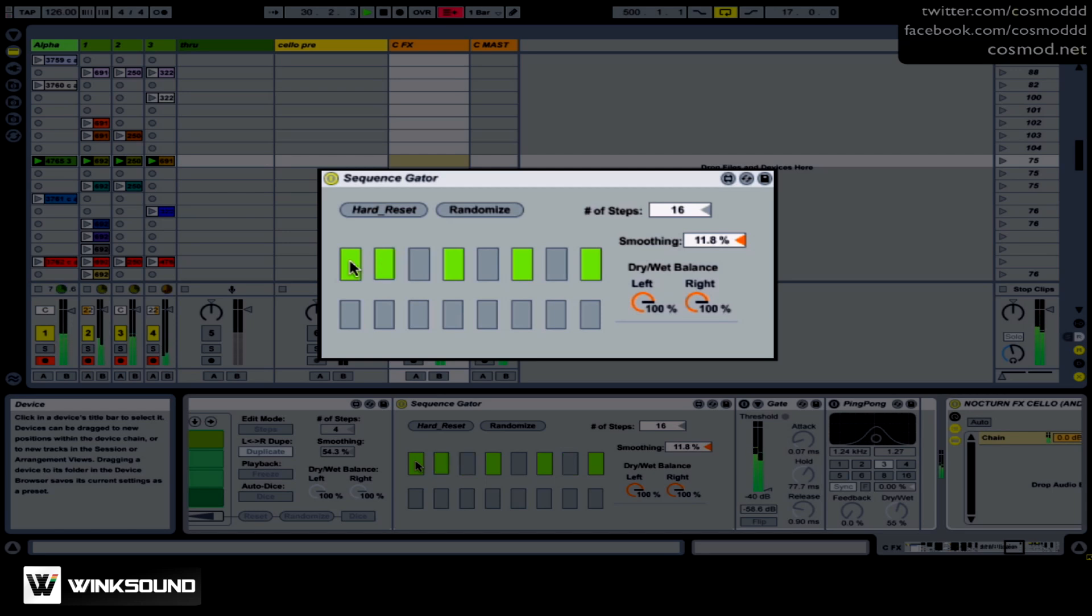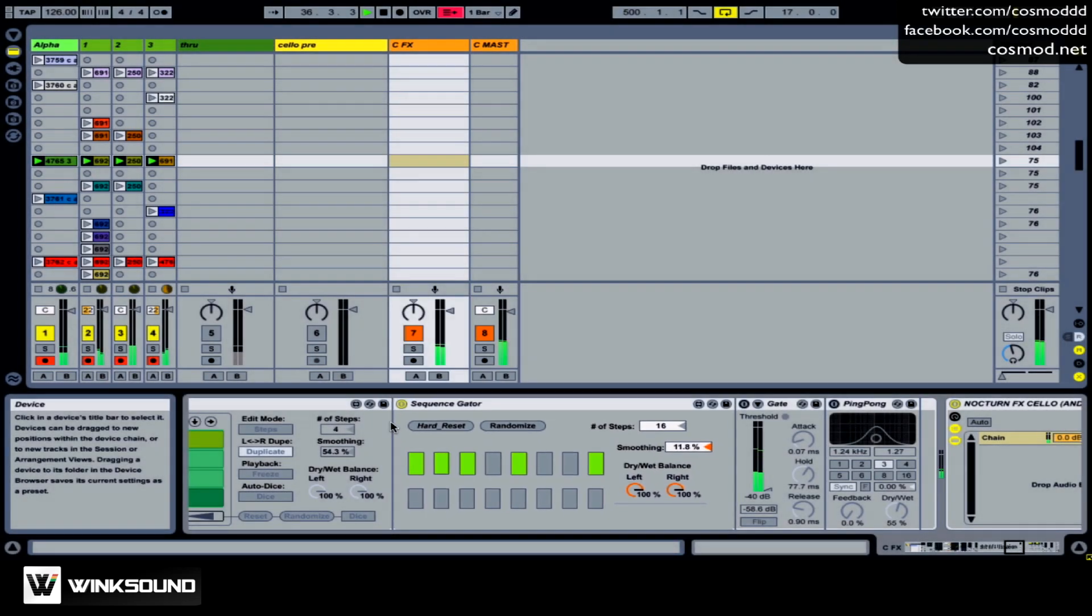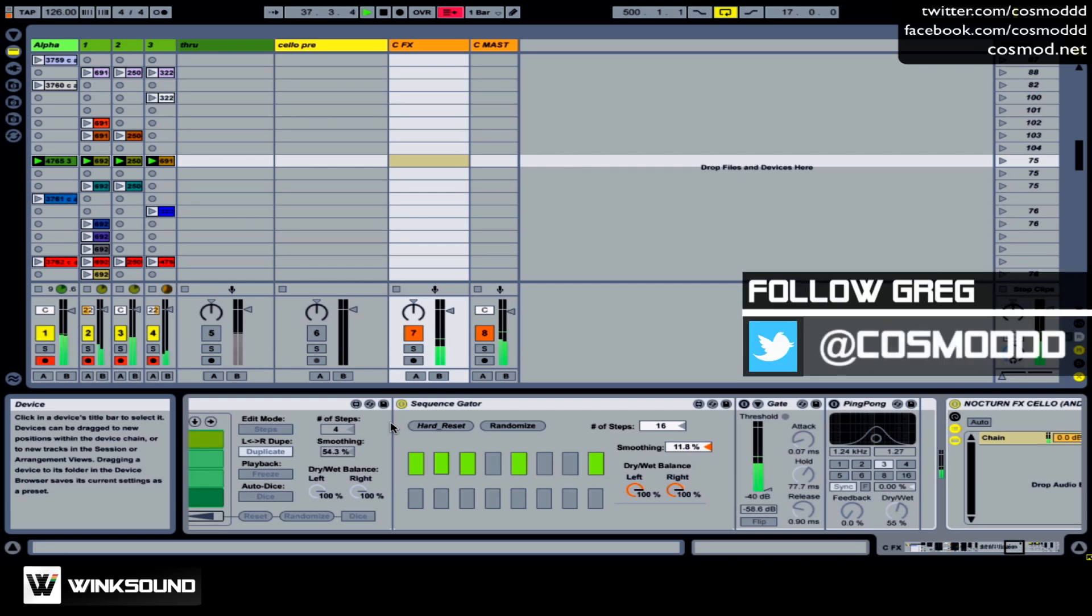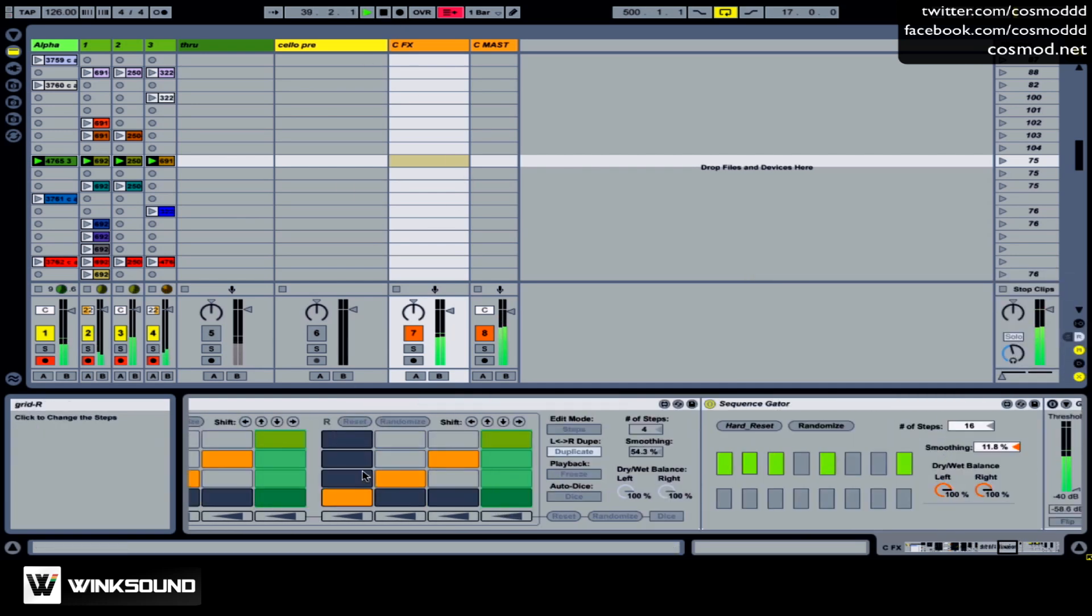So you get some nice, really rhythmic gating effects happening. But you can do some nice, cool combinations of sound. This is something I made myself messing around with a preset like All Backwards.